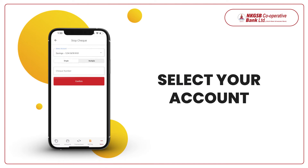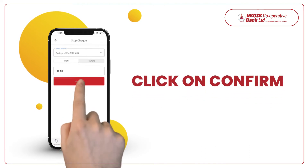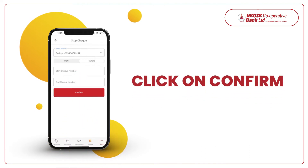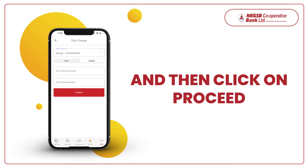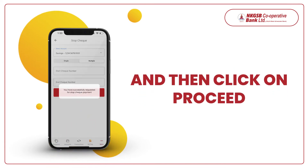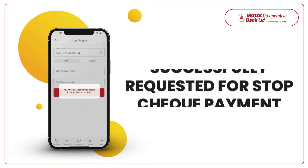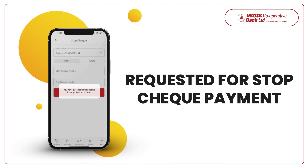Select your account and fill in the check number. Click on Confirm, and then click on Proceed. You have successfully requested for Stop Check Payment.